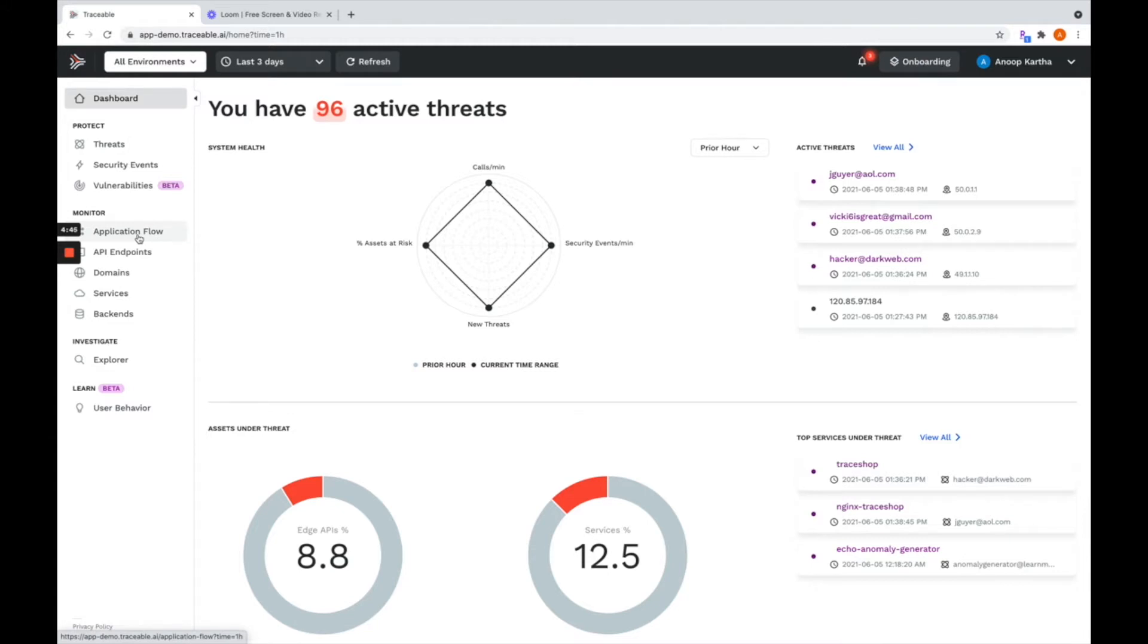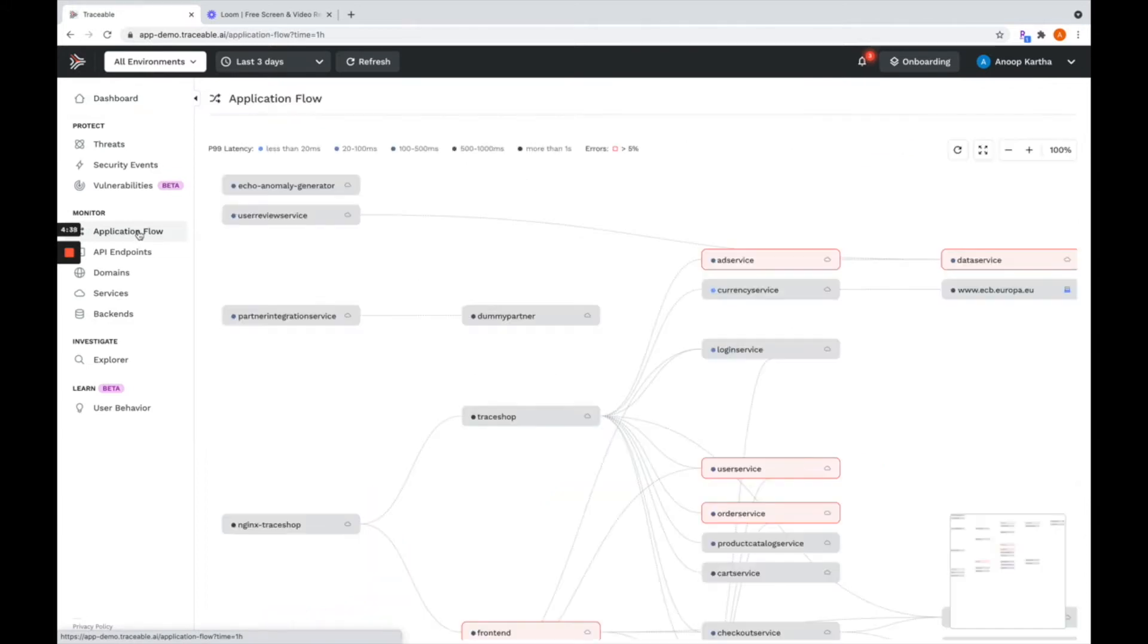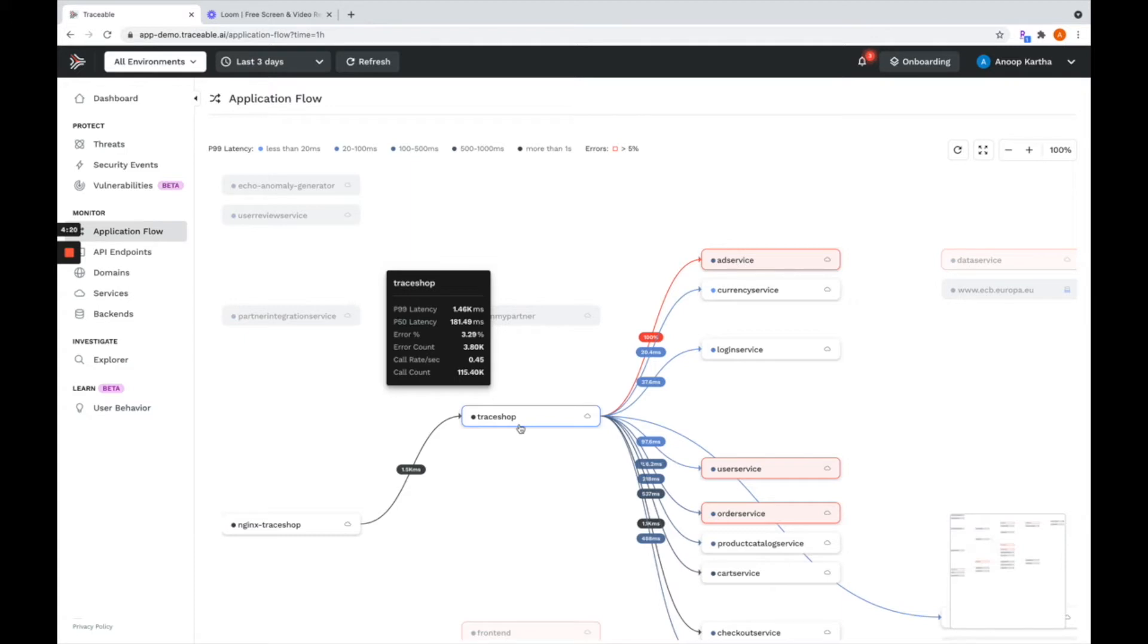As soon as you deploy the platform, within a matter of literally a few minutes to a couple of hours, it'll go in and discover all of your assets, your applications, all the way from the edge through the internal microservices to the backend services, any interactions that they might be having with each other, give you this live application dependency map, traffic topology map that's always kept in sync with your environment.